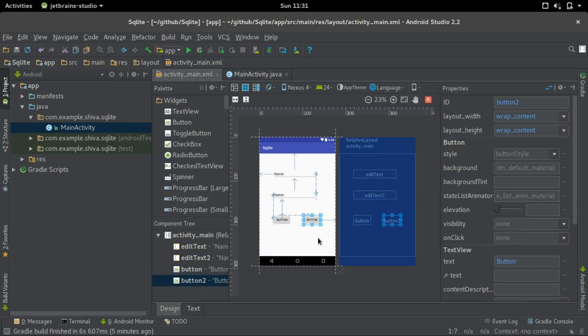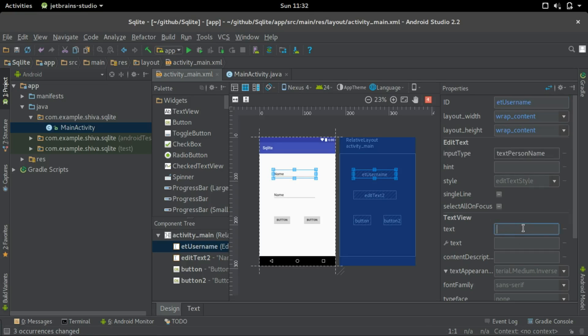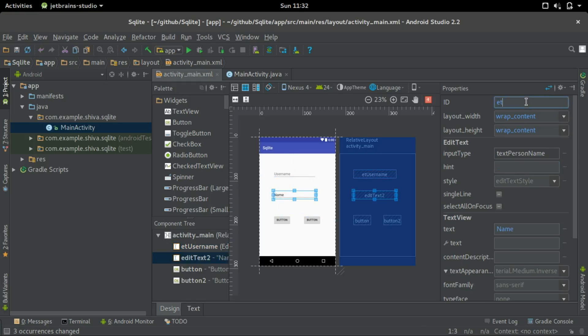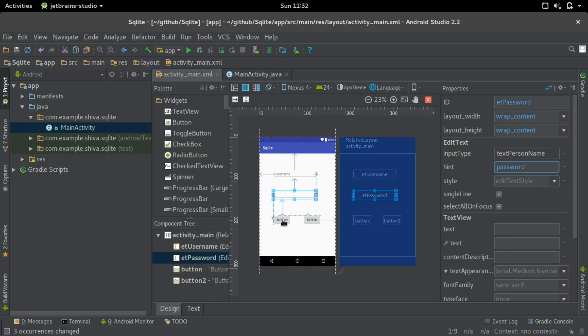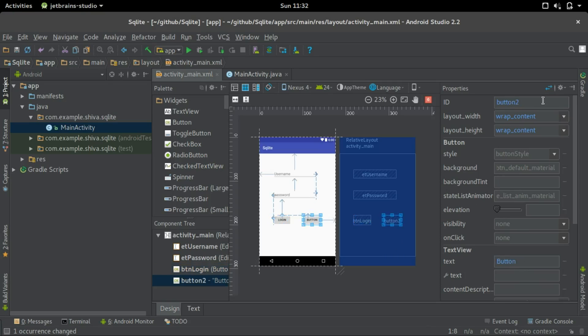So let's now change the properties of the buttons and the edit text. Let's go to the edit text for the username and we'll change the ID to ET username and we'll delete the text and add a hint username. We'll do the same for the password and the buttons as well. We'll change the ID to btn login and add text login, and for the sign up btn sign up and text sign up.